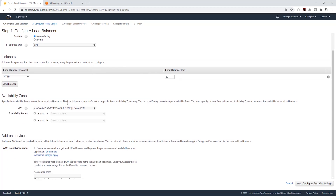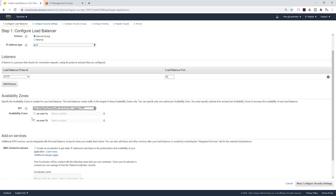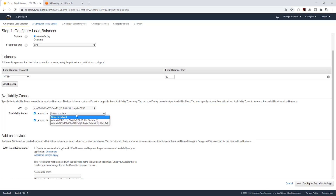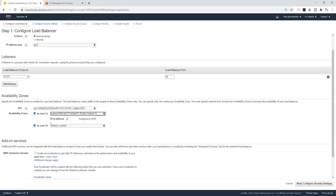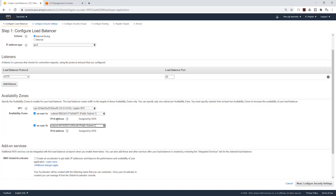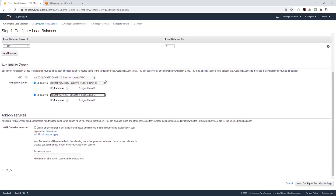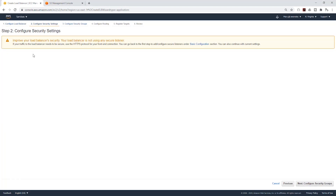Under Availability Zone, let's click the drop down and select the right VPC. For the availability zones, we are going to select US-East-1A and US-East-1B. Under US-East-1A, we are going to put it in public subnet one. Under US-East-1B, we are going to put it in public subnet two. Remember, the application load balancer always has to be in the public subnet. Then go down and click next to configure security groups. This warning is just telling you that you didn't configure an HTTPS listener — we are going to do that later on.